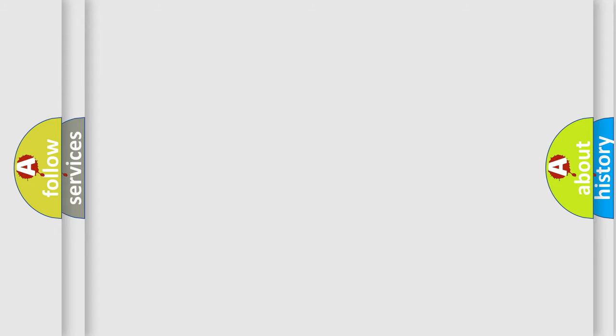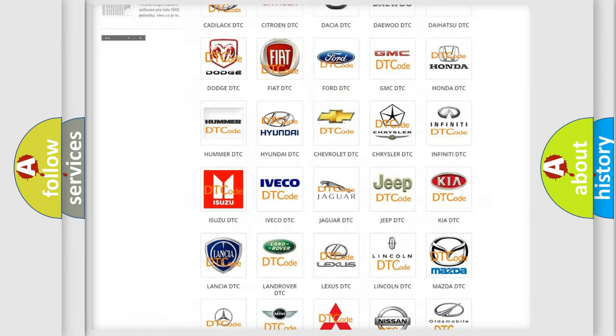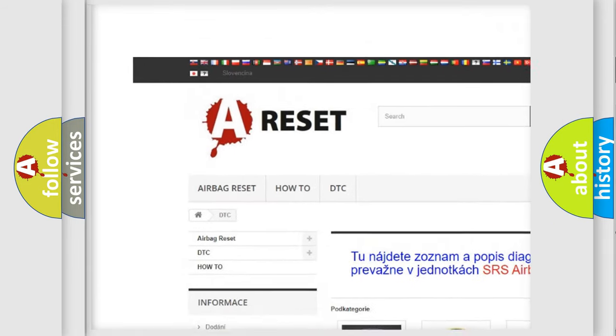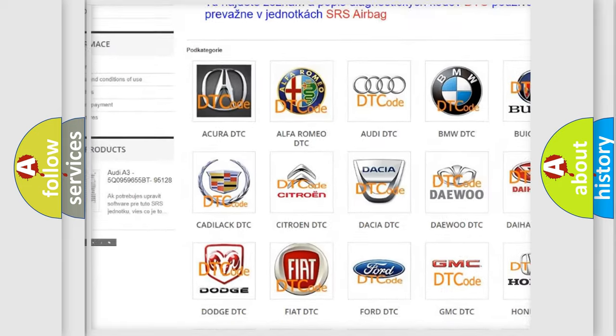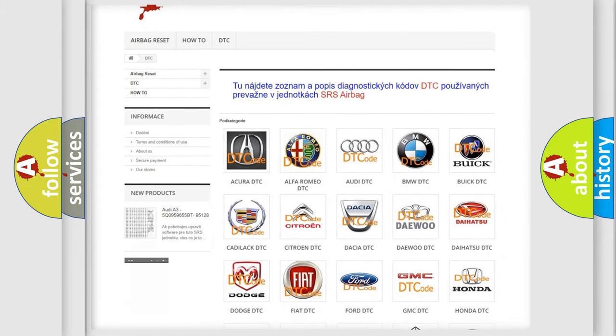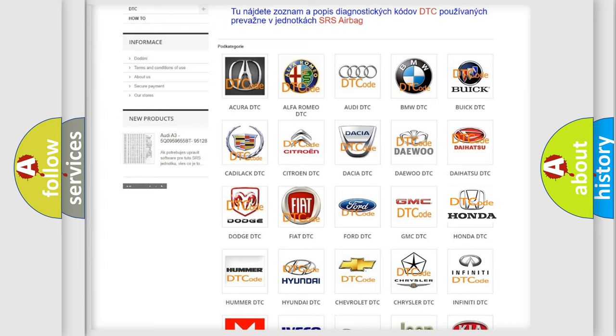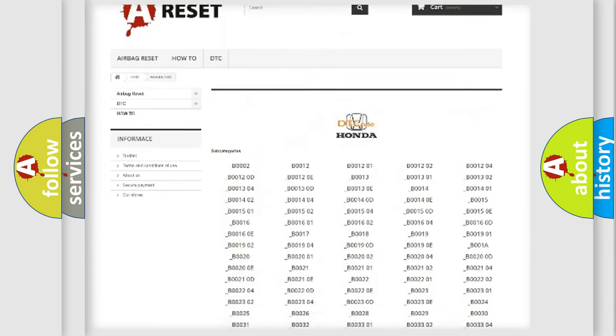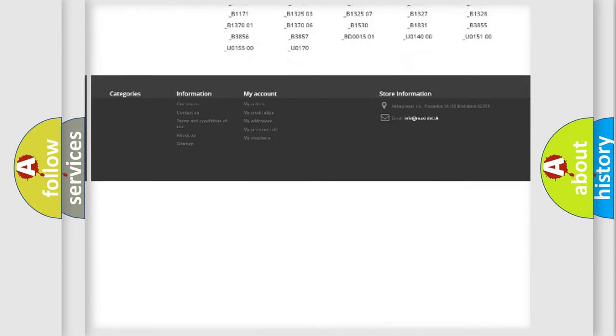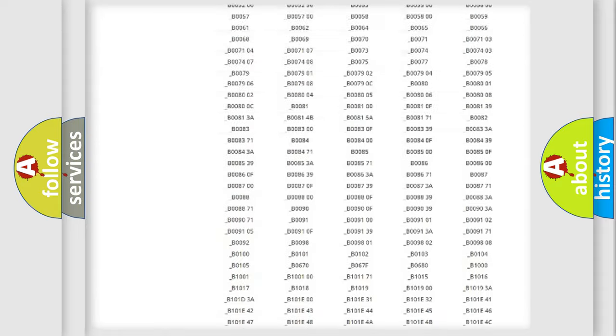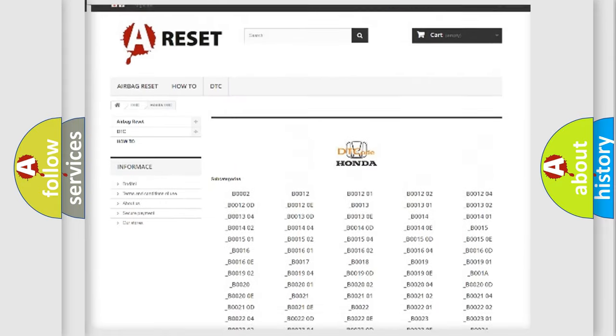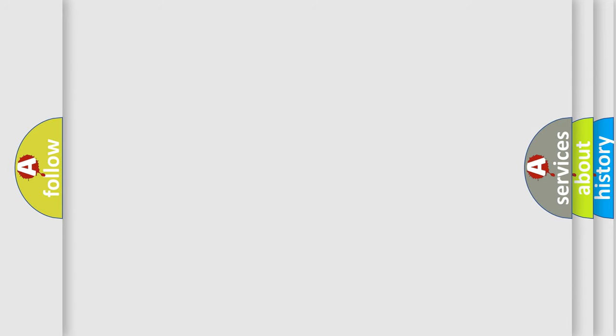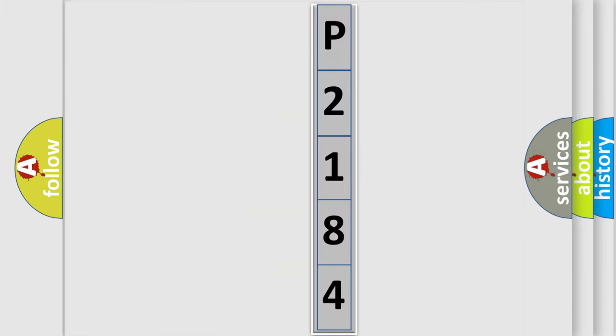Our website airbagreset.sk produces useful videos for you. You do not have to go through the OBD2 protocol anymore to know how to troubleshoot any car breakdown. You will find all the diagnostic codes that can be diagnosed in Honda vehicles, and many other useful things. The following demonstration will help you look into the world of software for car control units.